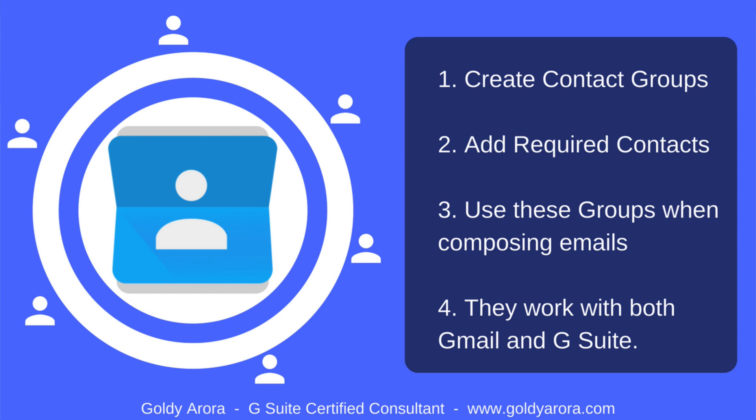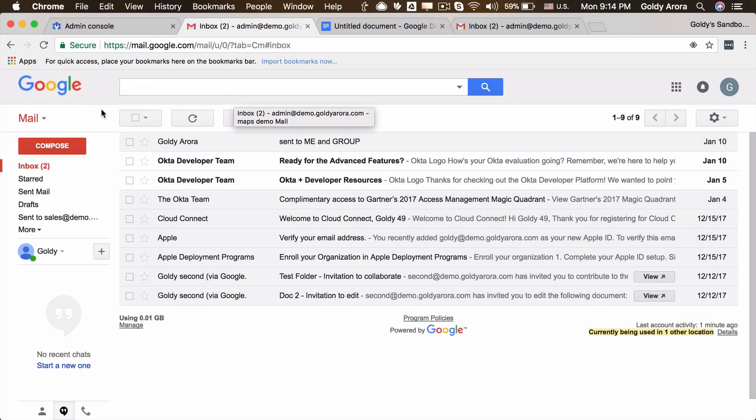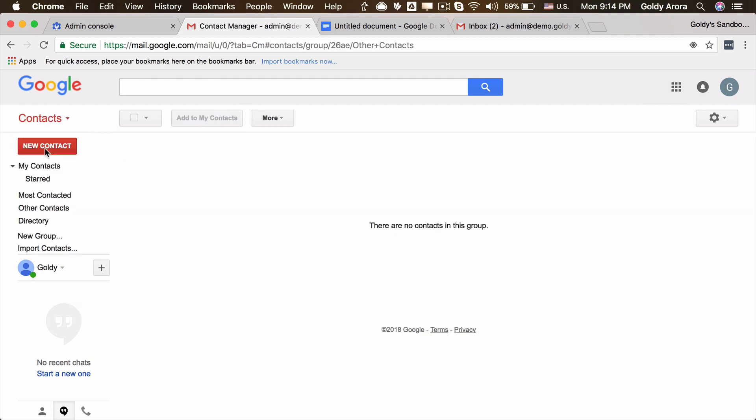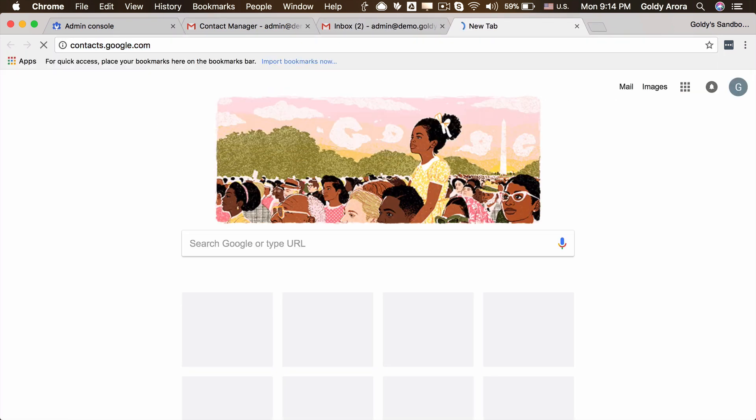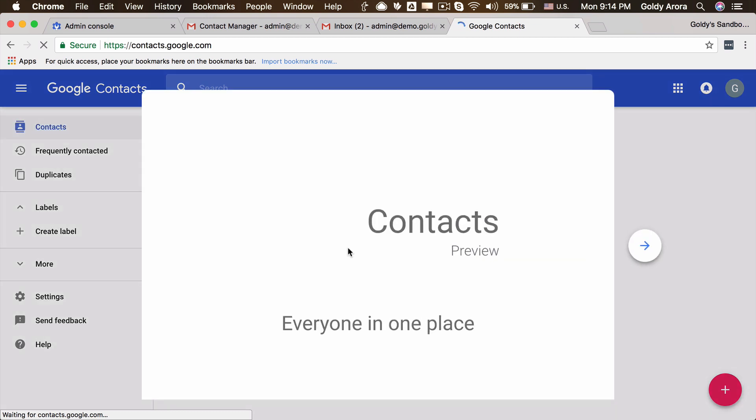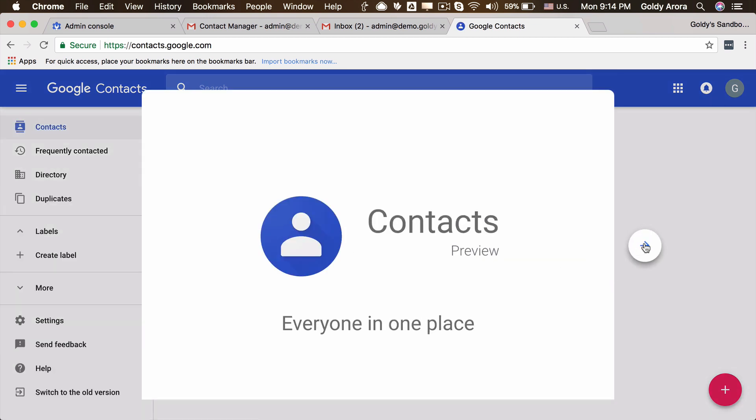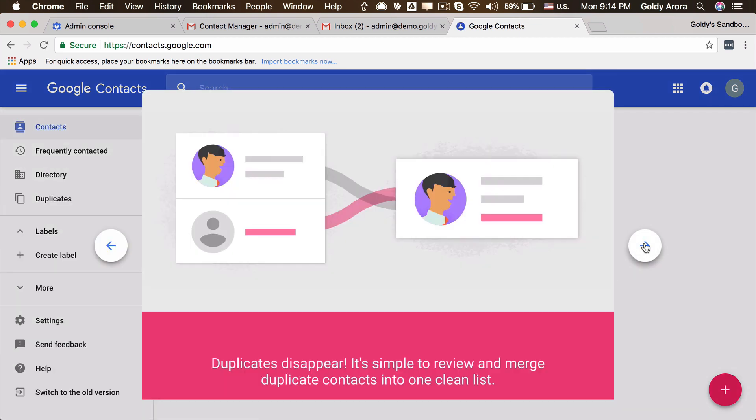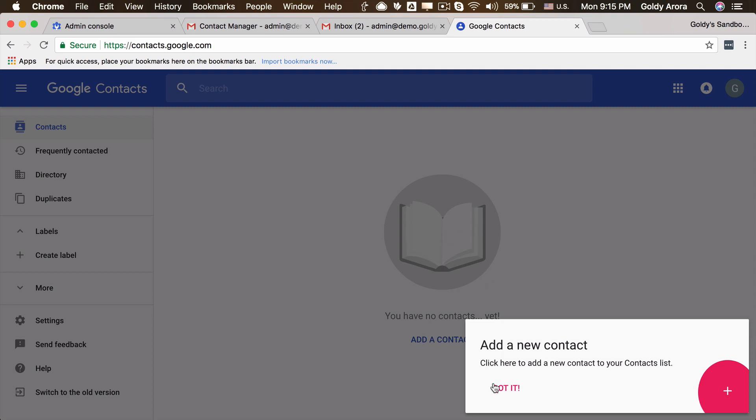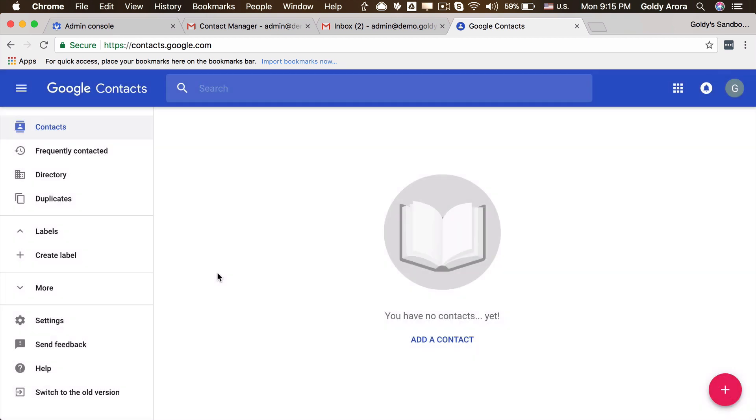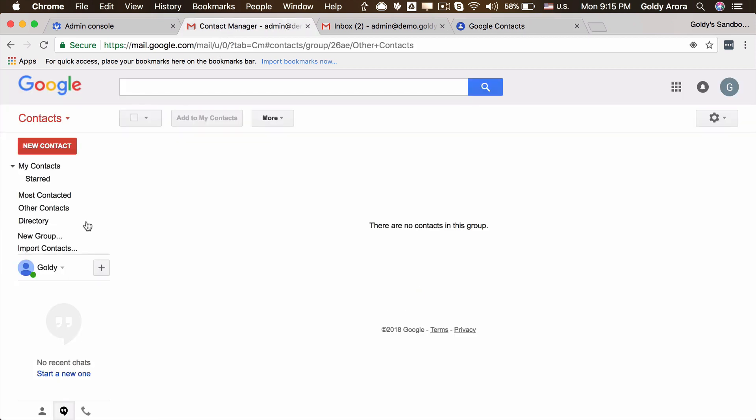So with that, let me now show you how you can actually create and use contact groups. For that, you will simply log in to your Gmail box and then you will click on this dropdown icon and you will click on contacts. That's one way to access contacts. You can also go to contacts.google.com to reach the same screen, and you might see the new material design interface.